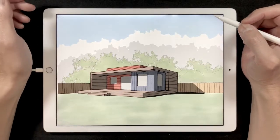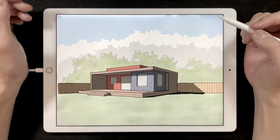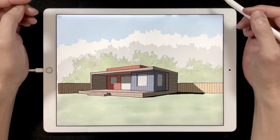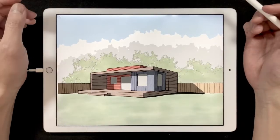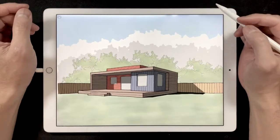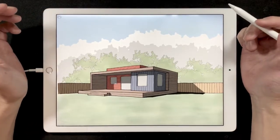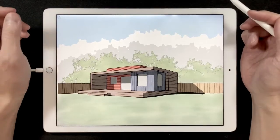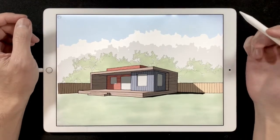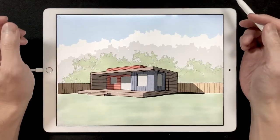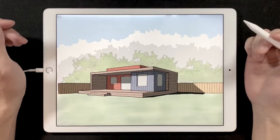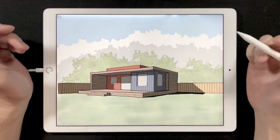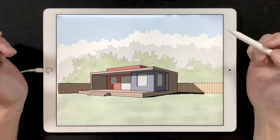Hi everyone, welcome to my first Morfolio Trace tips and tricks video. This is going to be a series of short videos that I'm gonna start sharing every week on my Instagram page and also on my YouTube channel. Feel free to comment and let me know if you have any questions or any suggestions.